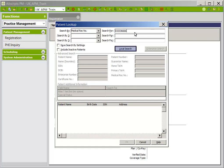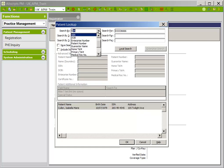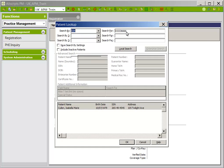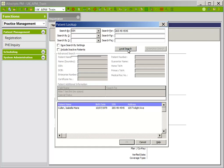In the live system, this will say search all sources. If the patient is found, highlight and click OK. If the patient is not found or does not know their medical record number, the second recommended search is social security number. Click the dropdown in the search by field and scroll to find social security number. Click in the search for field and type in the patient's social security number if available, then click local search. In the live system, this will say search all sources. If the patient is found, highlight and click OK.